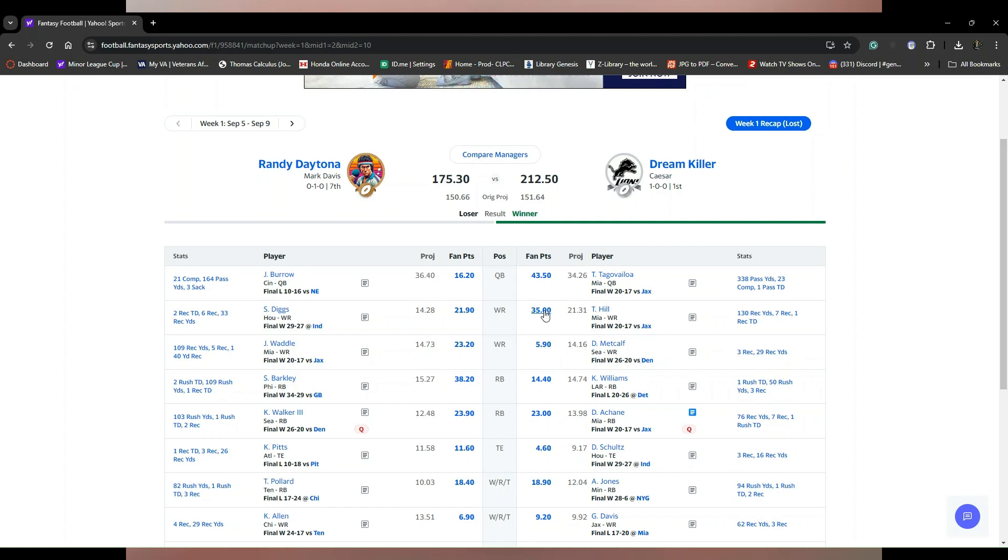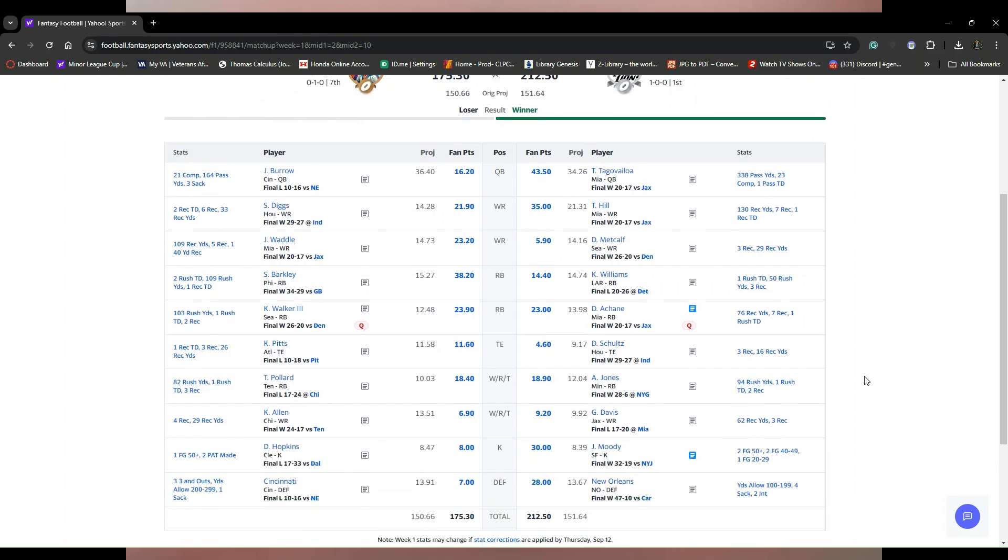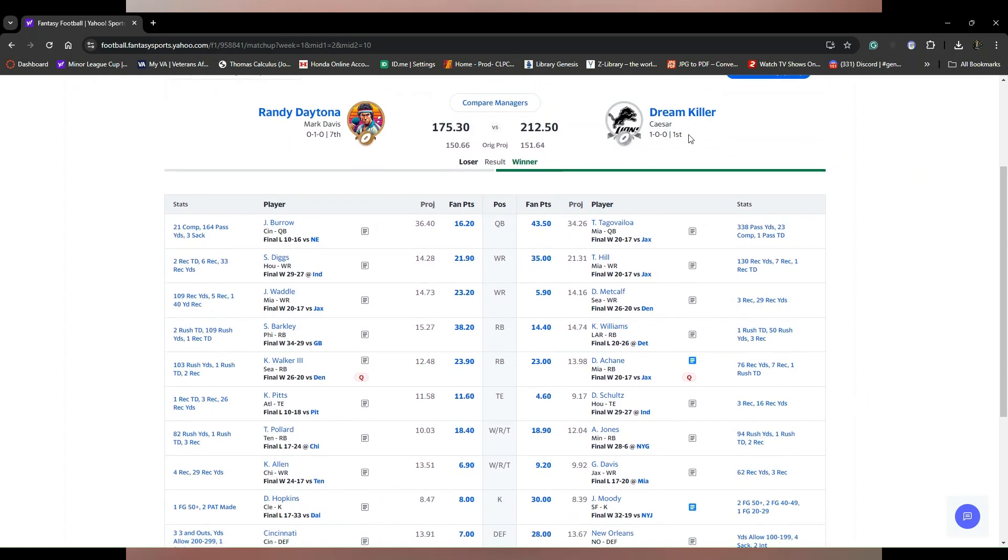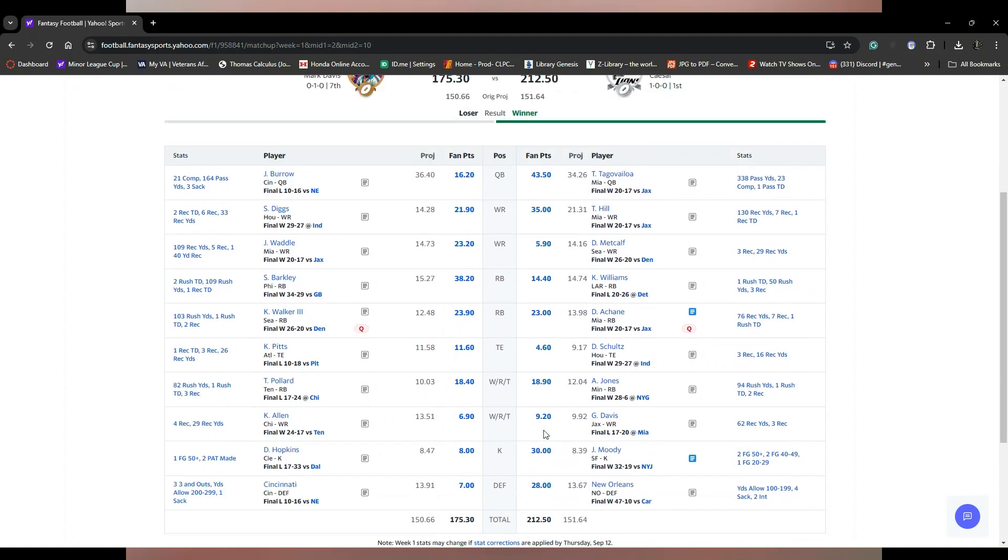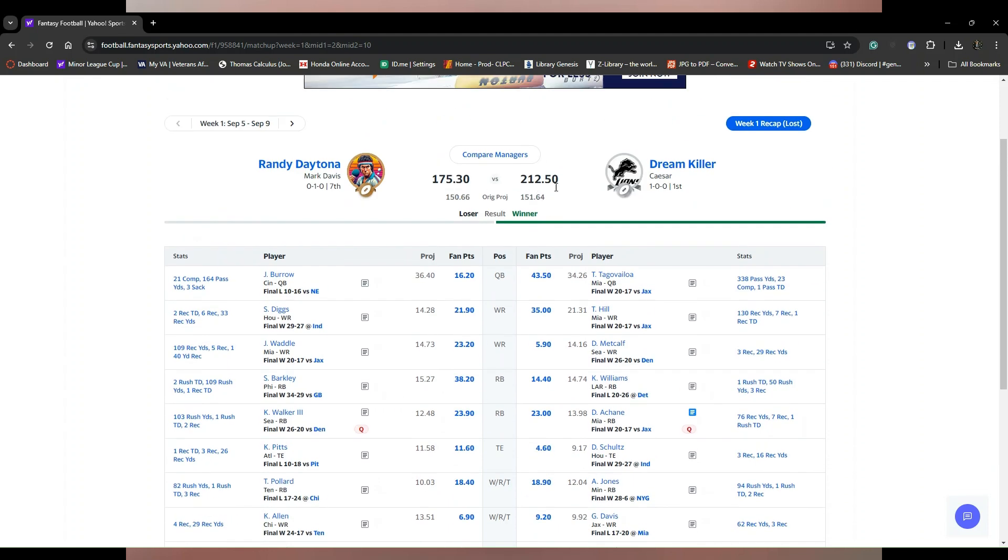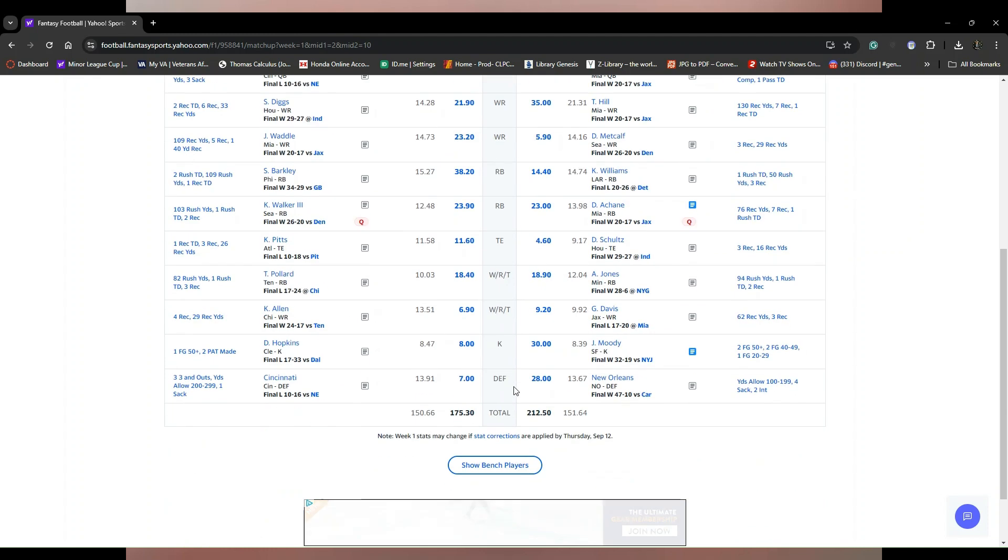But the difference maker, and this is what Dream Killer did just a few days before the game, he picked up the New Orleans defense that got him 28 points and pretty much sealed the deal.